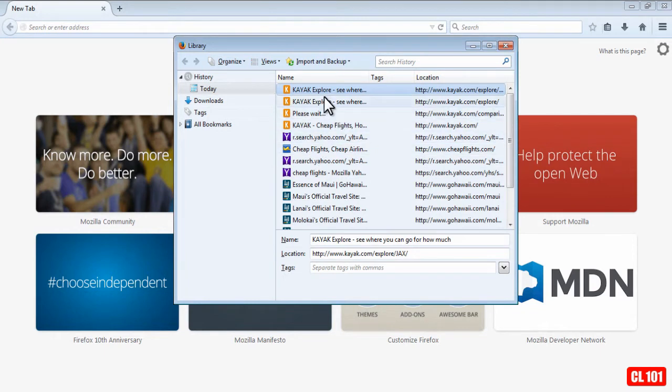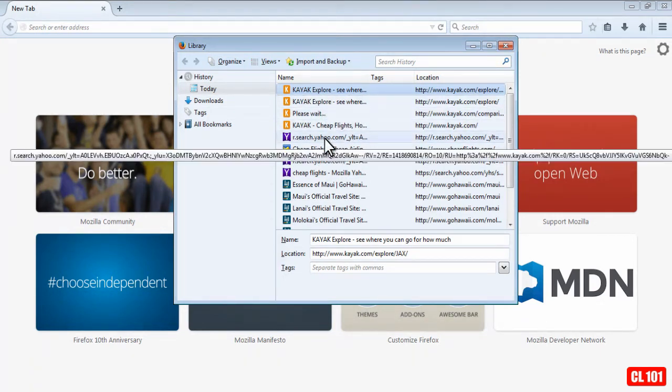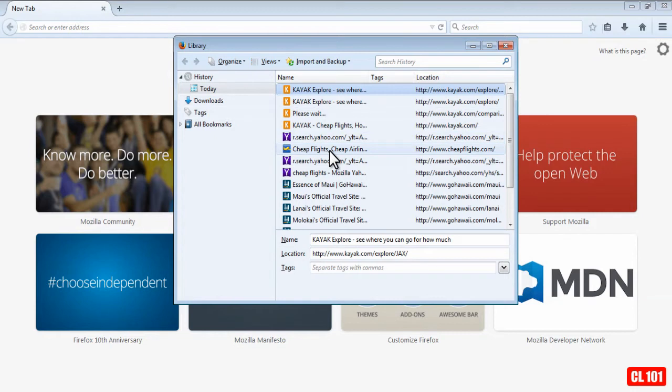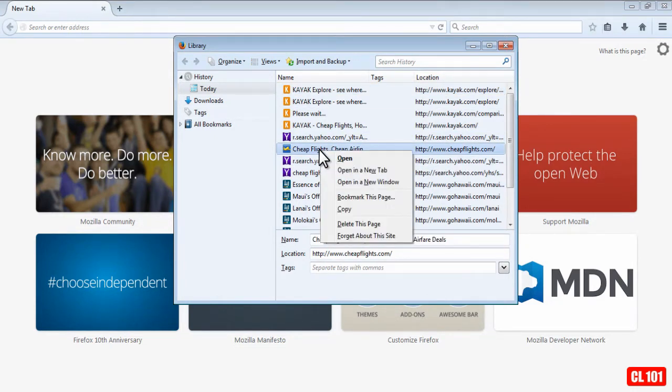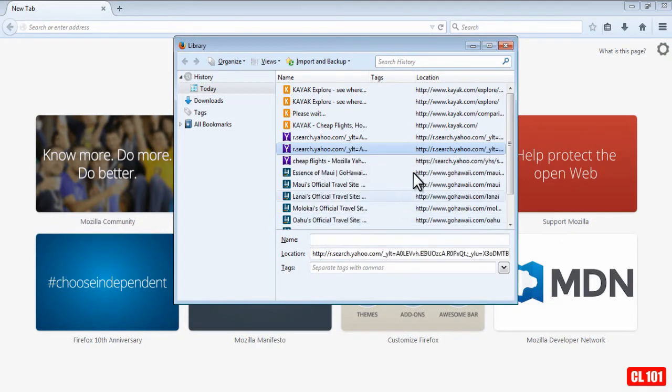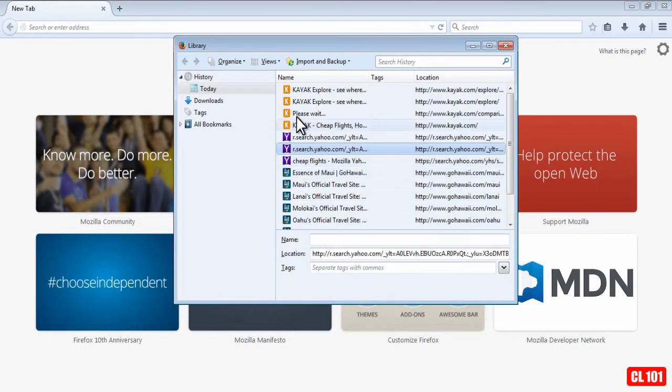Now if there's a particular one you want to delete, let's say I want to delete this Cheap Flights one, I would left click on it, and then right click and go to Delete This Page, and that would delete that website from my web history.